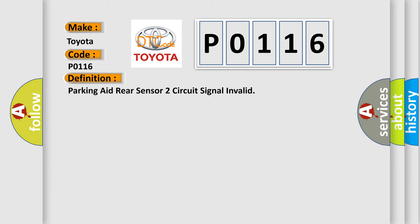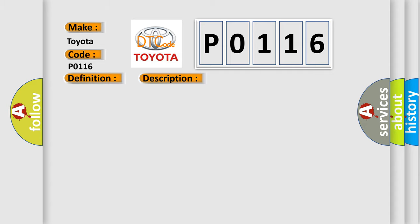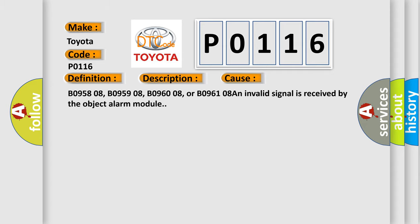And now this is a short description of this DTC code. DTC B1325 is not set, ignition voltage is between 9 to 16 volts, transmission in reverse. This diagnostic error occurs most often in these cases: BO95808, BO95908, BO96008, or BO96108. An invalid signal is received by the object alarm module.